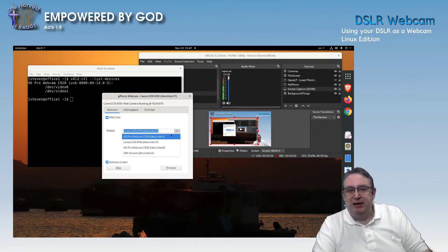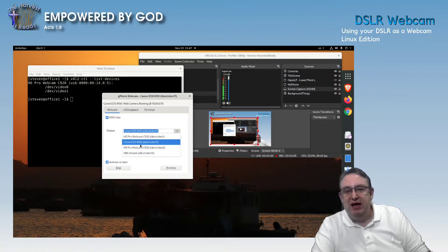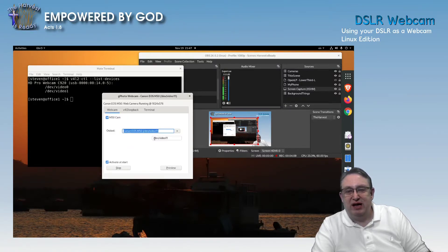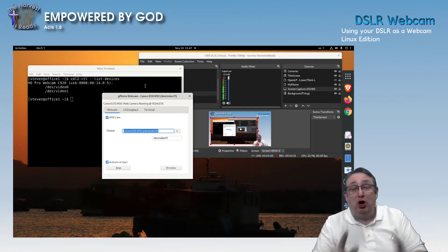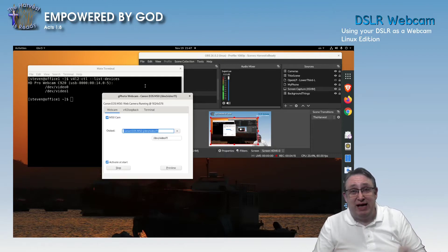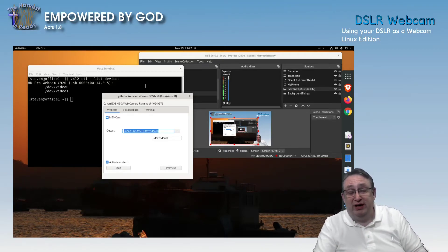Now let's have a look at the device list here. It's created two devices: the Canon EOS M50, and the OBS Stream for you to use. That's all done and ready to start. Do not close this app, because once you close this app, the camera will stop working.